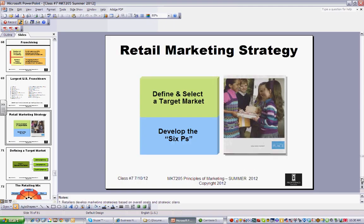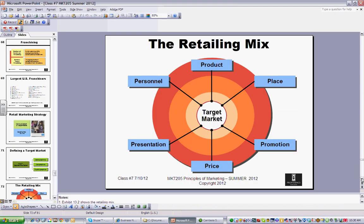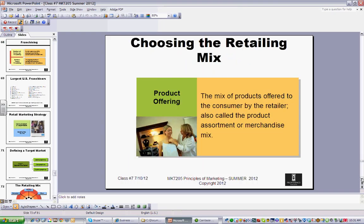There are two more Ps in retailing to consider: presentation and personnel. The people working at a Walmart are very different from those at an Abercrombie and Fitch. You walk into a Walmart and you know you're in one. You walk into an Abercrombie and Fitch — sadly — you know you're in one too: the lighting, the music, the scents, the organization, how people deal with you. All these things have an impact and add two more wrinkles and elements to the traditional 4Ps.